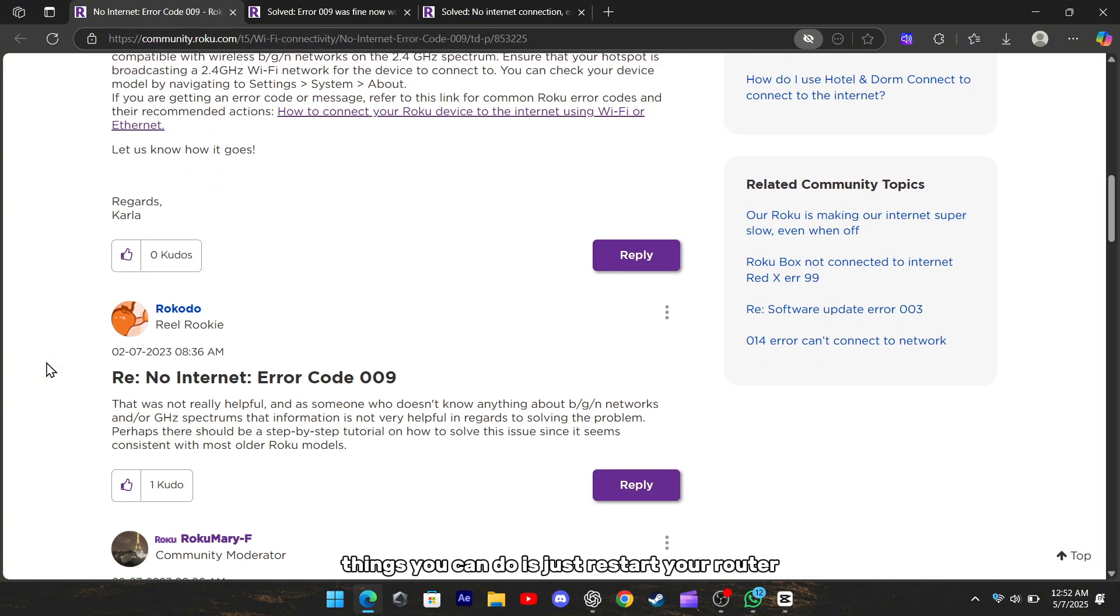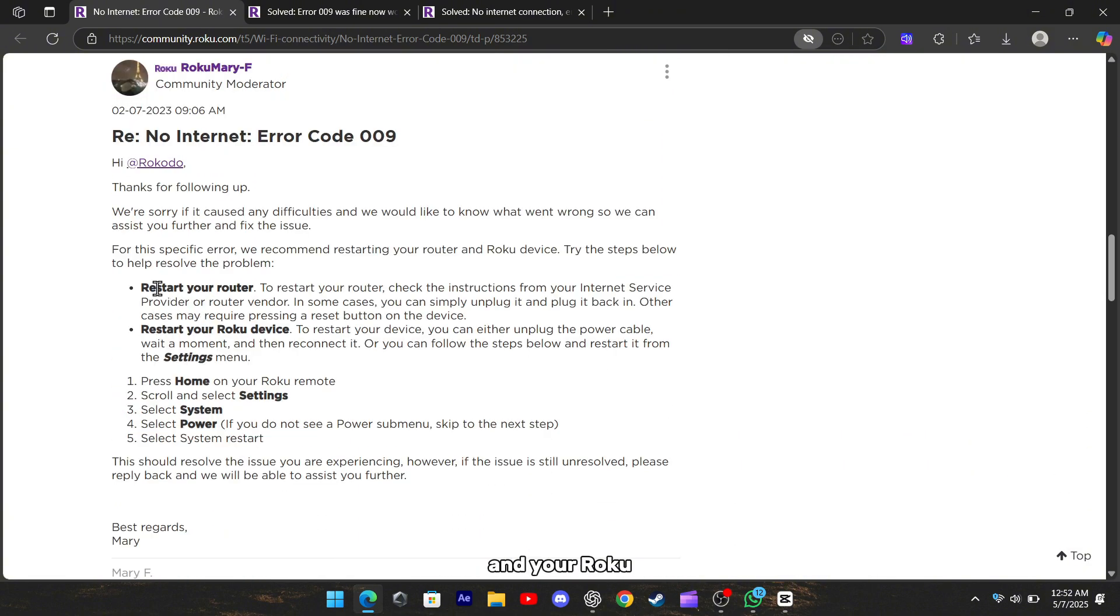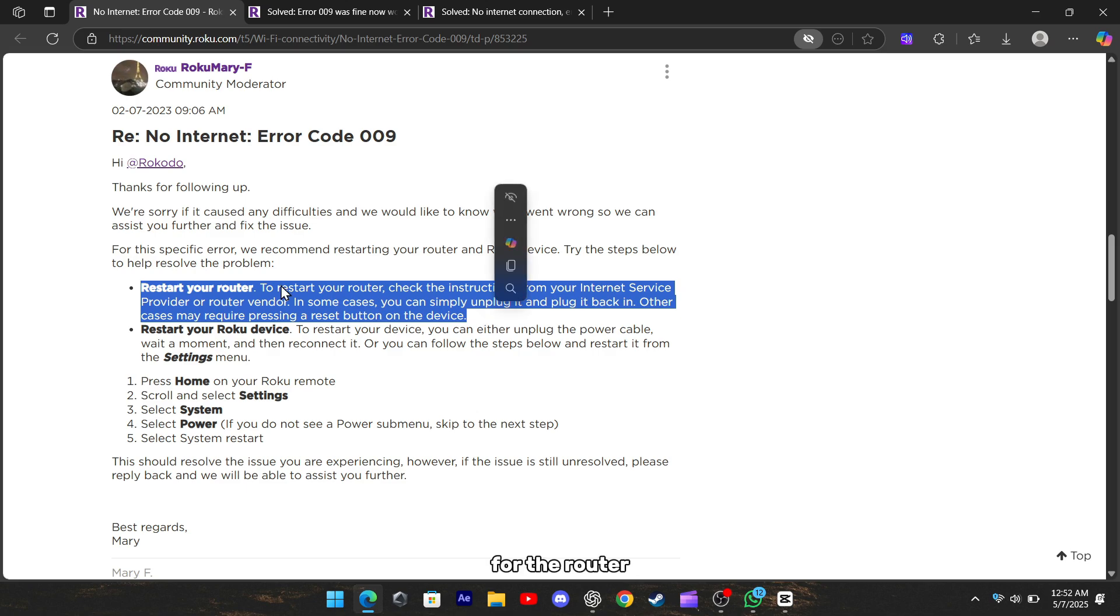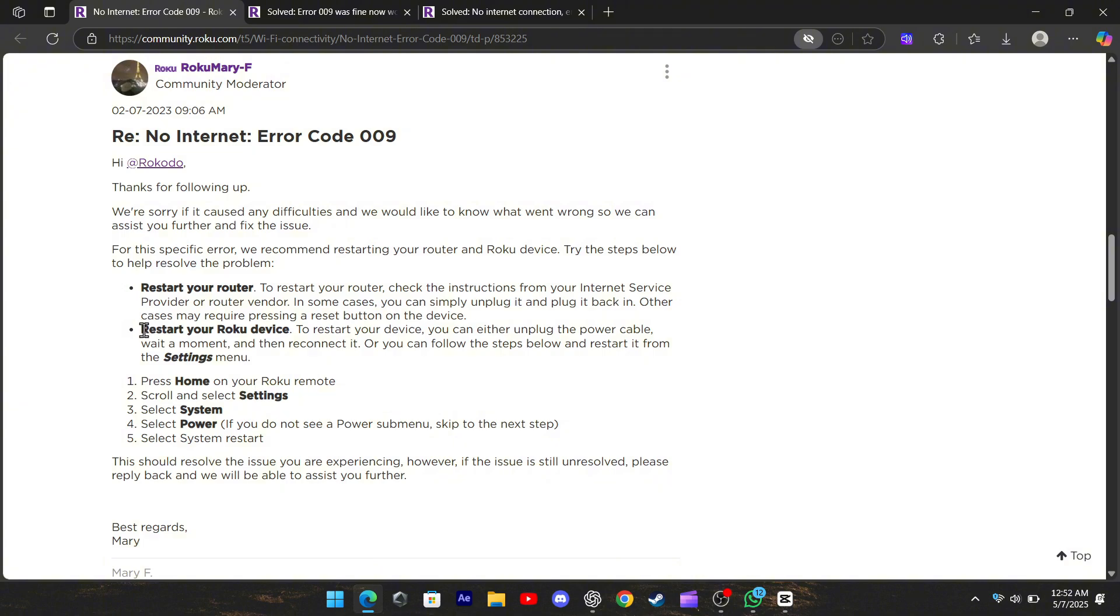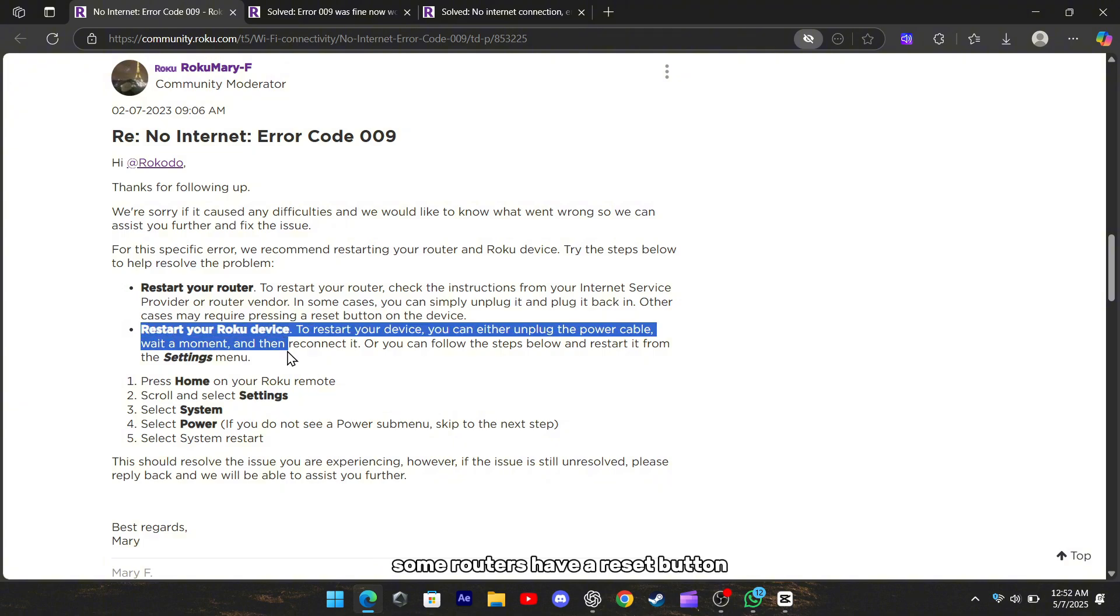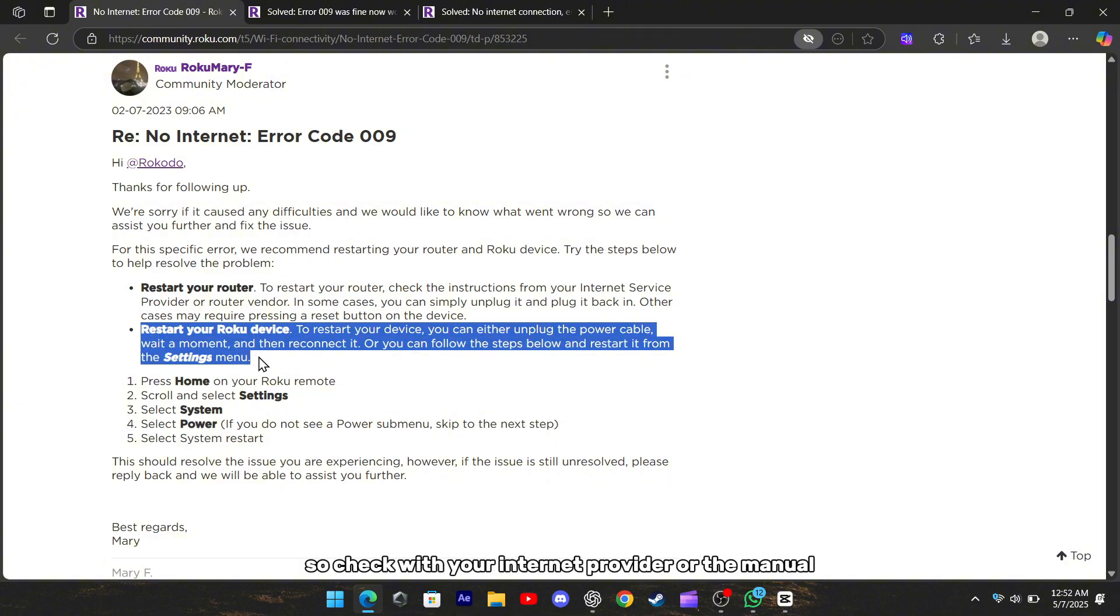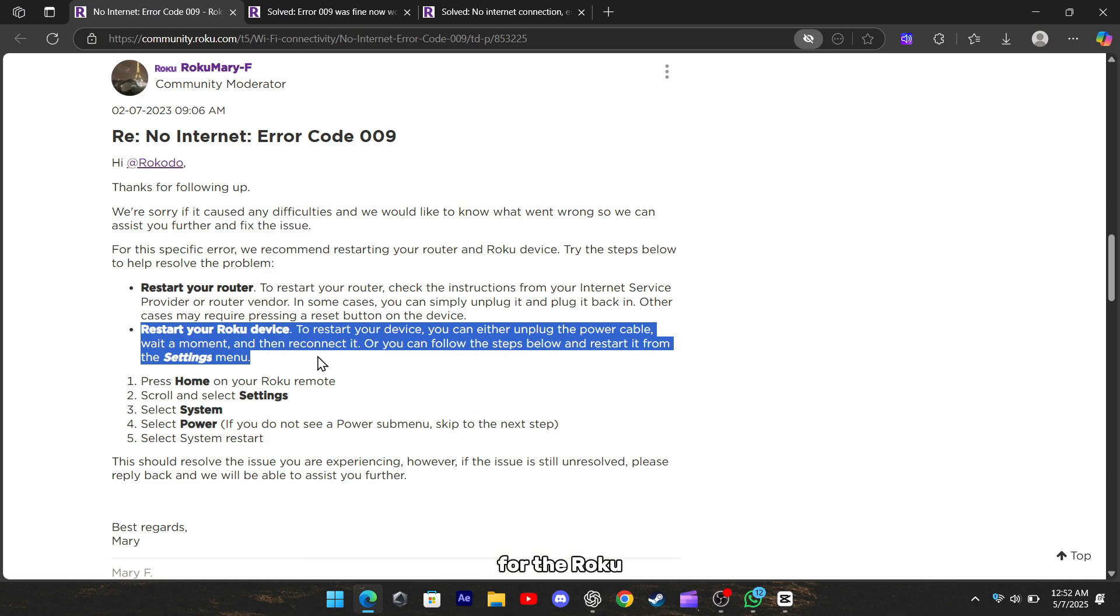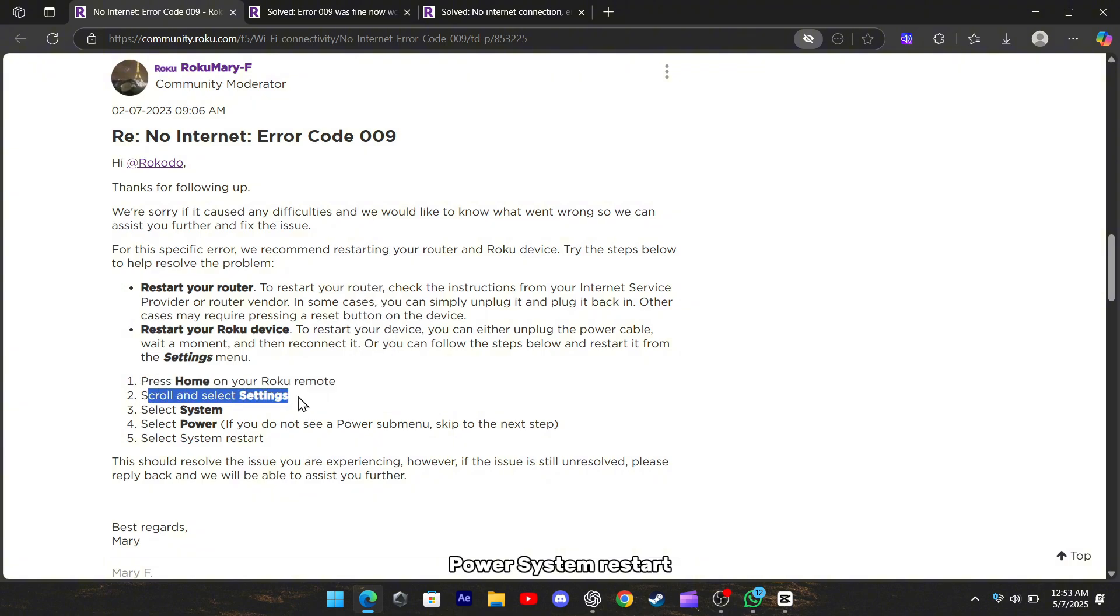One of the easiest things you can do is just restart your router and your Roku. For the router, you can usually unplug it for 10 to 20 seconds and plug it back in. Some routers have a reset button, so check with your internet provider or the manual. For the Roku, just unplug it for a few seconds and plug it back in, or go to Settings, System, Power, System Restart.